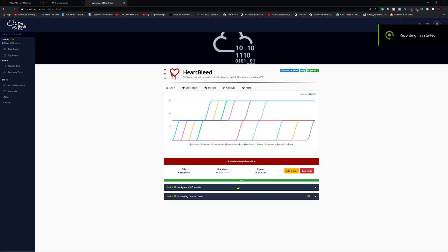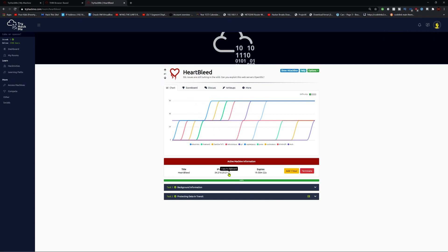Hello guys, welcome back to another video of ChariHackMe. We're doing the Heartbleed box, or room, whatever you want to call it. Let's get to it. I redid this room, so let's do it.